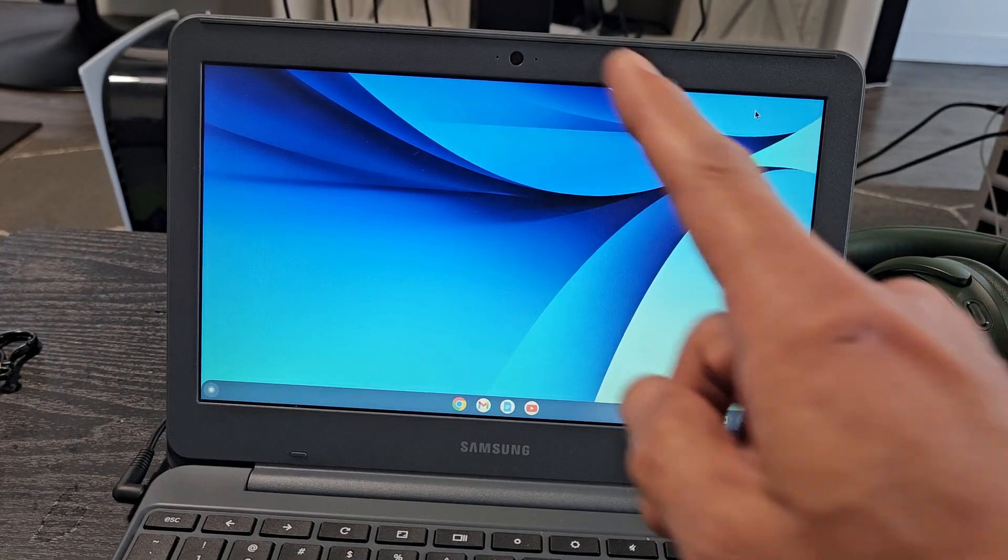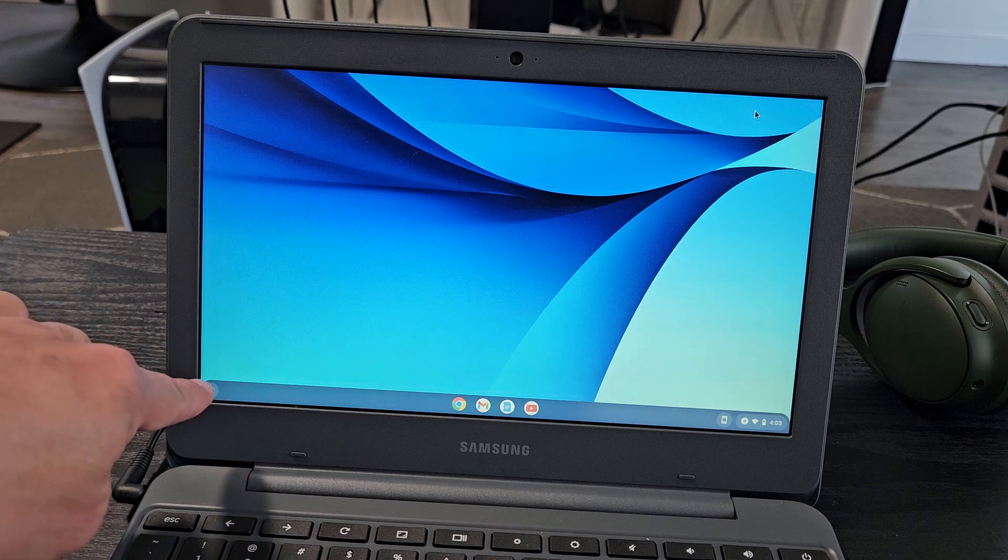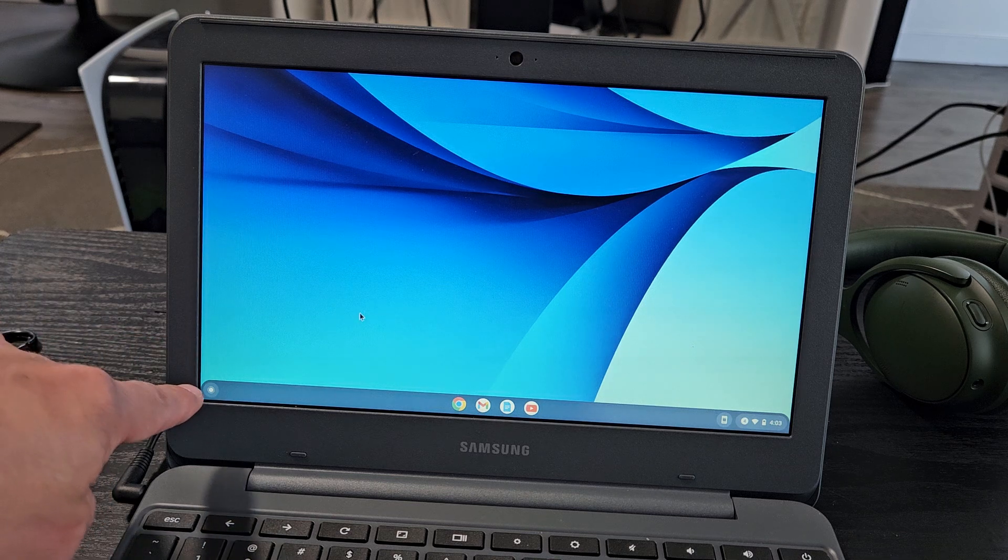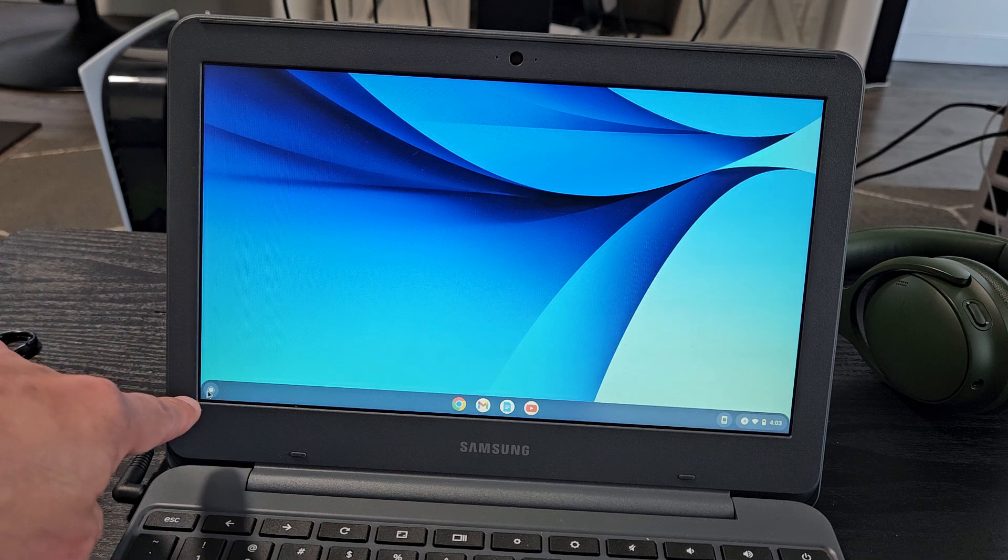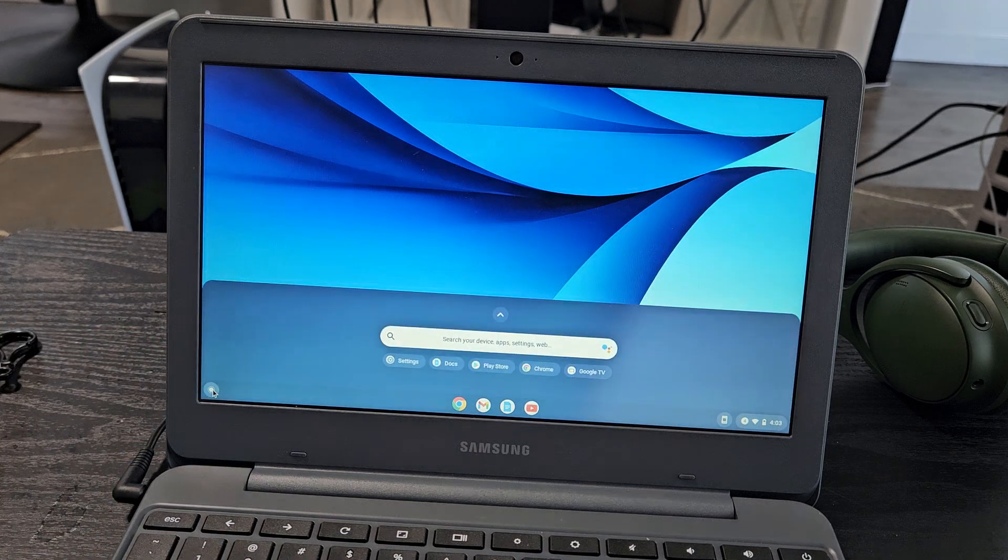First thing is go to your Bluetooth settings on your Chromebook. We can click on that bottom left hand, the launcher right there. Click on that.